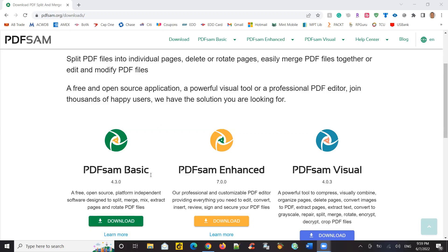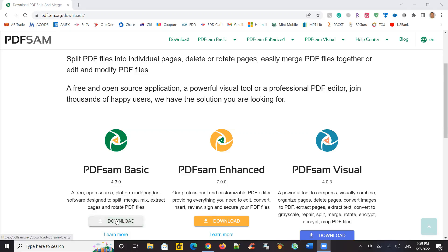And the PDFSam Basic is a free open source platform independent software. Actually, it is designed to split, merge, mix, extract pages, and rotate PDF files. So let's download this.